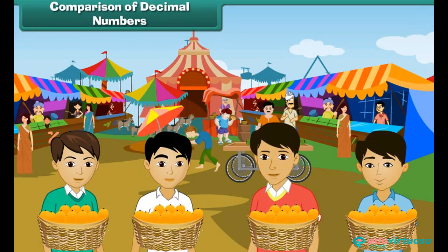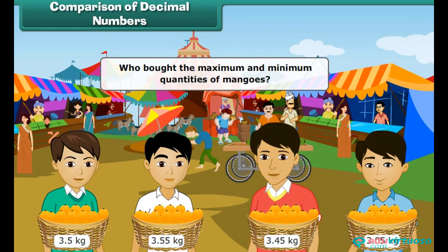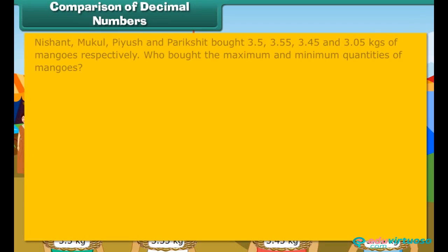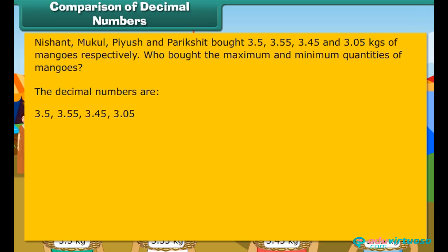Nishant, Mukul, Piyush and Parikshit bought 3.5, 3.55, 3.45 and 3.05 kgs of mangoes respectively. To find who bought the maximum and minimum quantities, we arrange the decimals in descending order. Rewriting all numbers with two decimal places: 3.50, 3.55, 3.45, 3.05. Arranged in descending order: 3.55, 3.50, 3.45, 3.05.